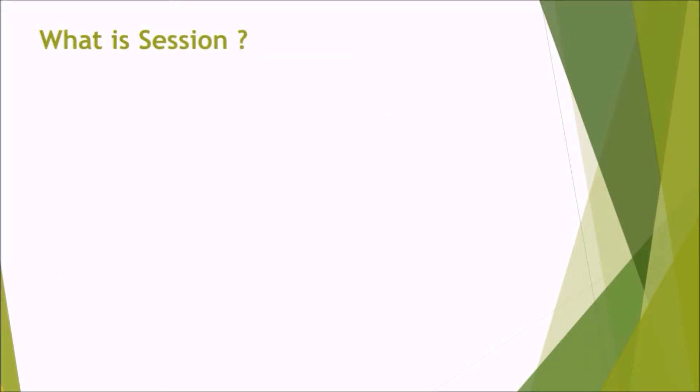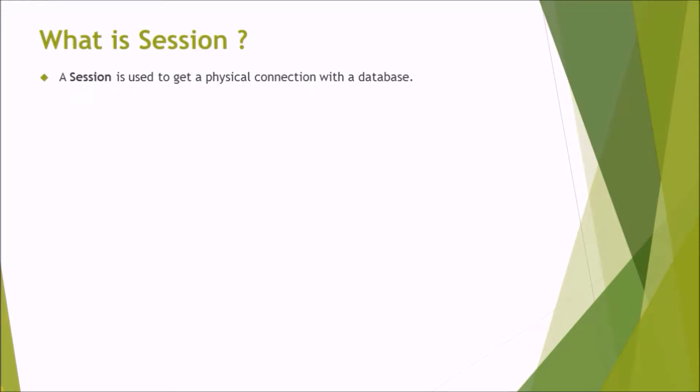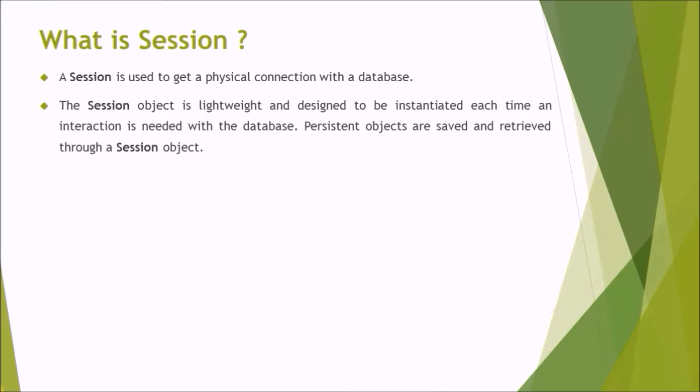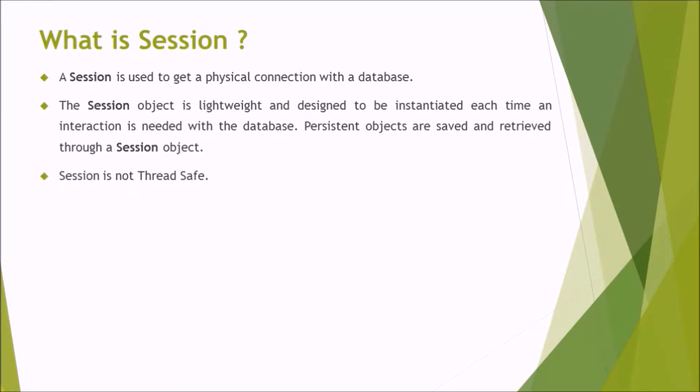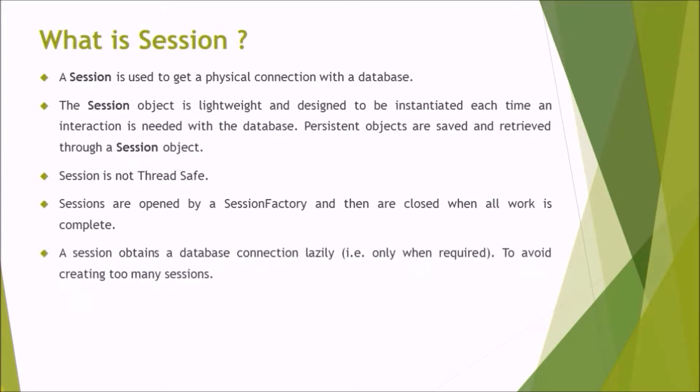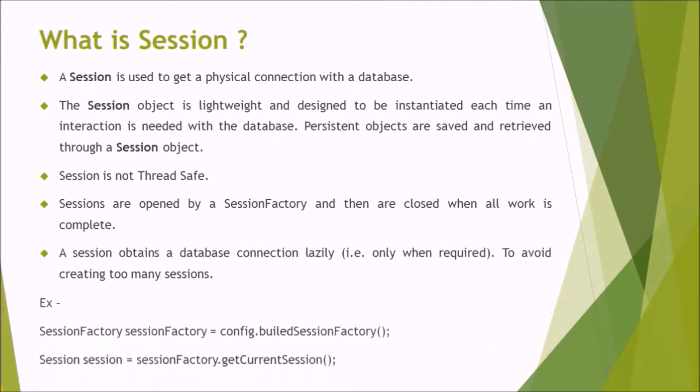What is session? A session is used to get a physical connection with the database. The session object is lightweight and designed to be instantiated each time an interaction is needed with the database. Persistent objects are saved and retrieved through a session object. The session is not thread safe. Sessions are opened by a session factory and then are closed when all work is complete. A session obtains a database connection lazily, that is only when required to avoid creating too many sessions. Here is the syntax.